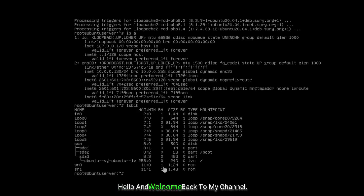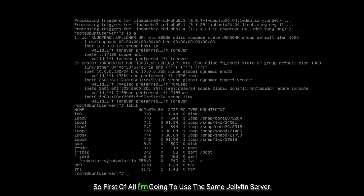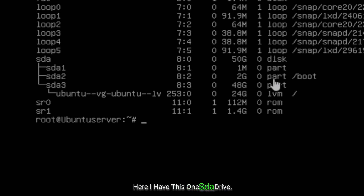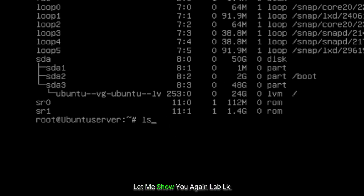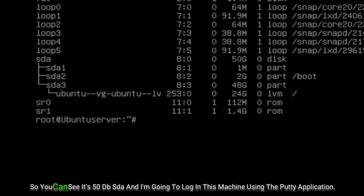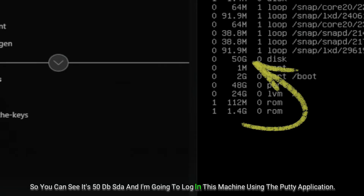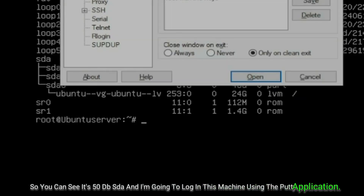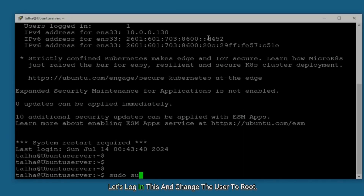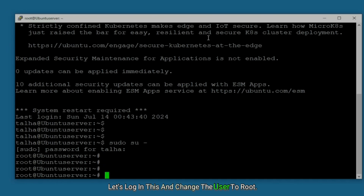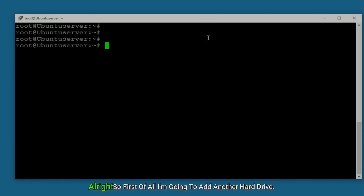Hello and welcome back to my channel. Let's get started. I'm using the same Jellyfin server — I have one sda drive, it's 50 GB. If I type the command lsblk you can see it's 50 GB sda. I'm going to log into this machine using the Buddy application, log in, and change the user to root.